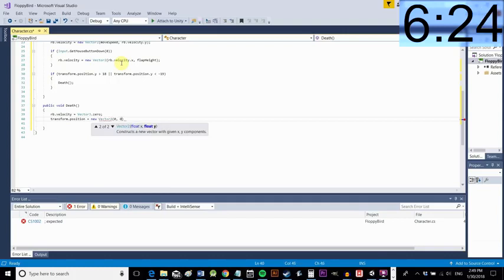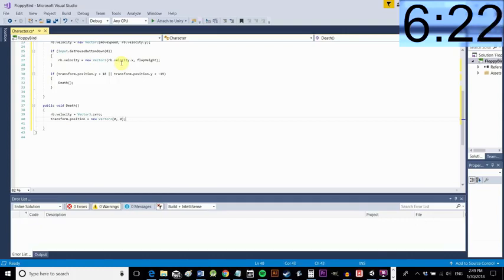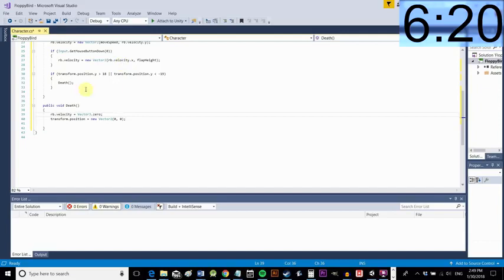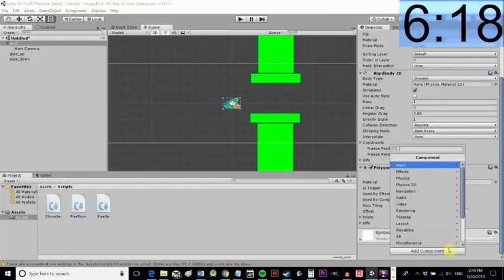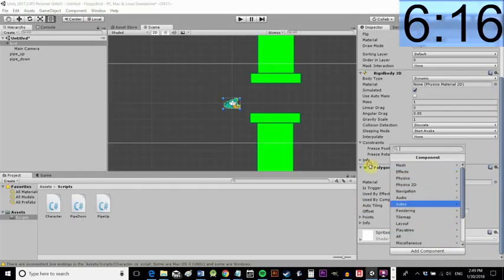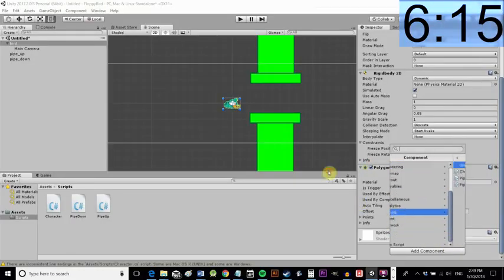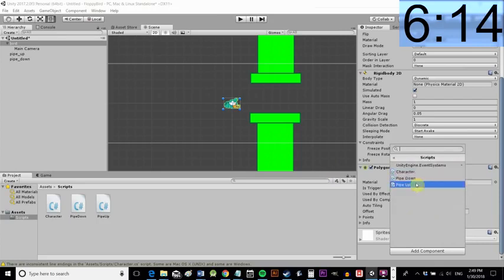We're going to remove all velocity because we want him to be stationary when he respawns then we're just going to literally move him by taking the transform there. Transform being his current position and setting it back to zero zero.